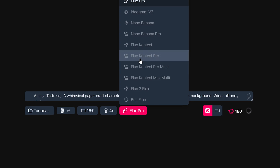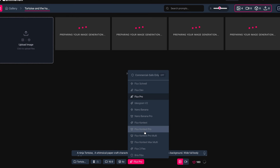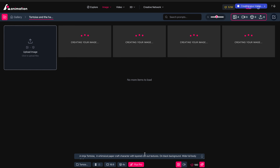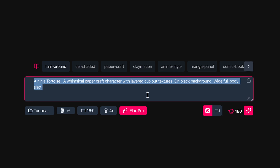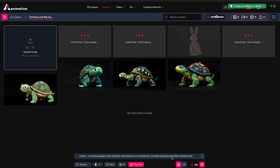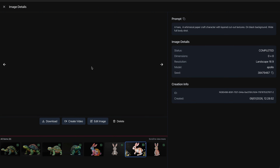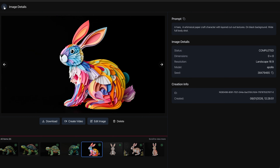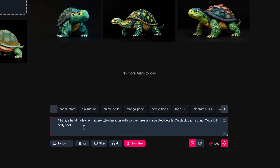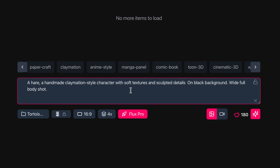You can click here to try out different image generation models — some require an image reference, like Flux Context Pro where you can drop in references — but let's stick with Flux Pro. While the tortoise generates, let's generate the hare by changing the prompt to a hare and keeping the rest the same. I'm not keen on some of the results, so I'll try a different preset: a handmade claymation-style character with soft textures and sculpted details on a black background, wide full body shot, and generate those.